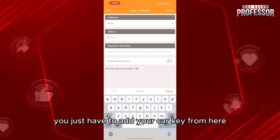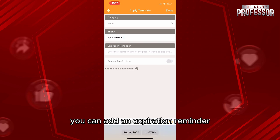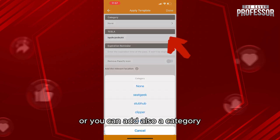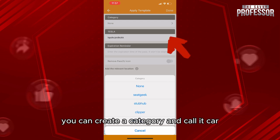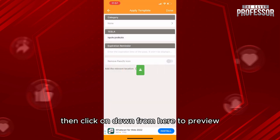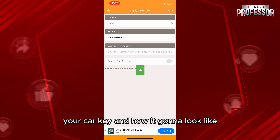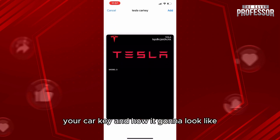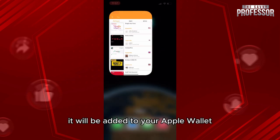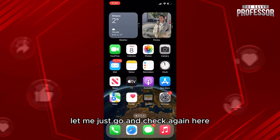From here, you just have to add your car key details. You can add an expiration reminder, and you can also add a category — create a category and call it 'Car,' then click Done. From here you can preview your car key and see how it's going to look. Click Add and it will be added to your Apple Wallet.